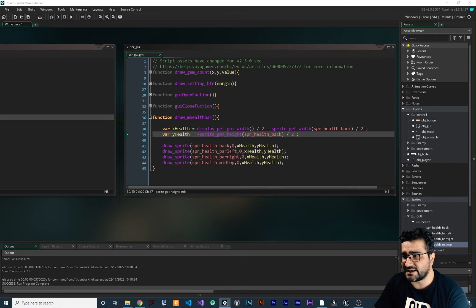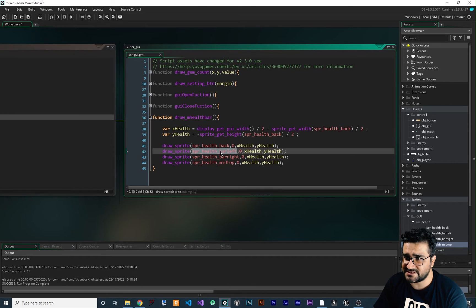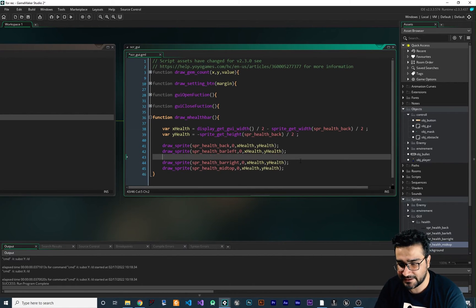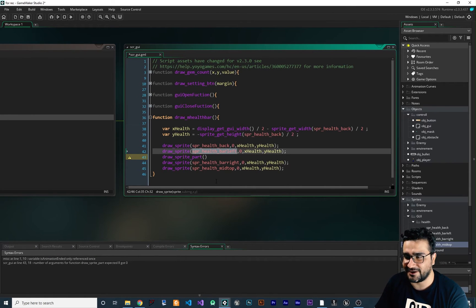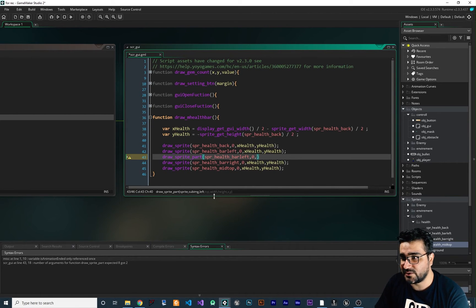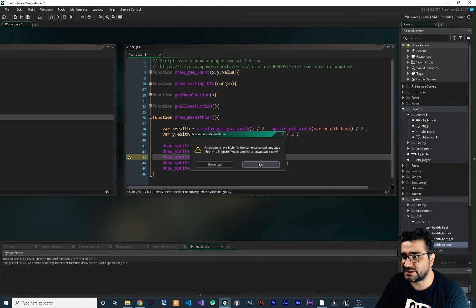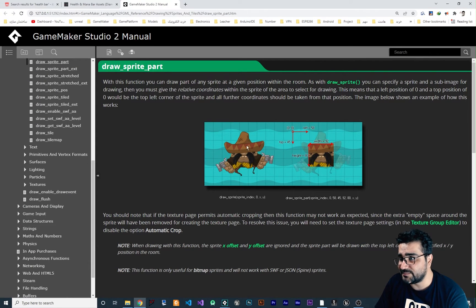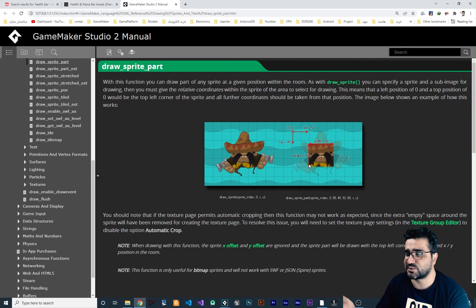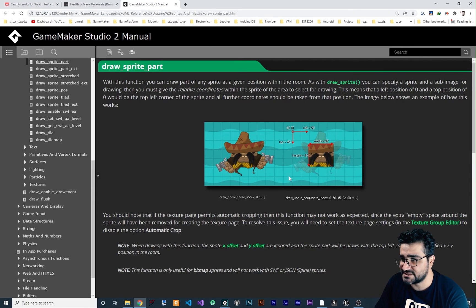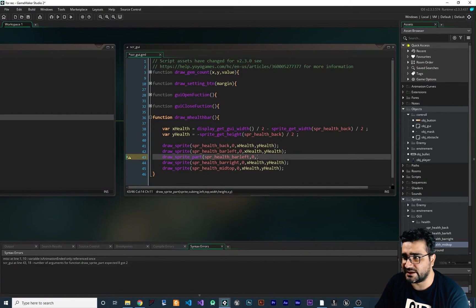To change the health display, we need to handle spr_health_bar_left using draw_sprite_part. This function lets us draw only part of a sprite. It takes the sprite, sub-image, left, top, width, height, x, and y. Looking at the documentation: if the anchor point is at top-left and you set left to 58 and top to 45, it draws only that portion of the sprite starting from that point.